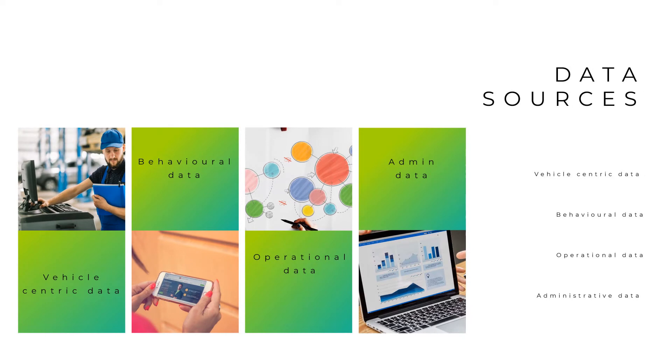Now let us discuss data sources. Vehicle-centric data, behavioral data, operational data, and administrative data.